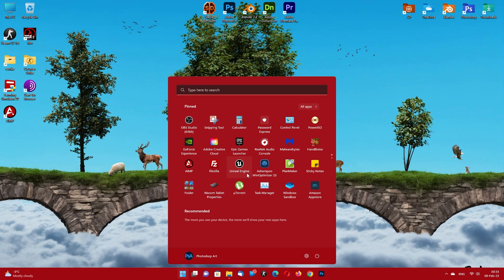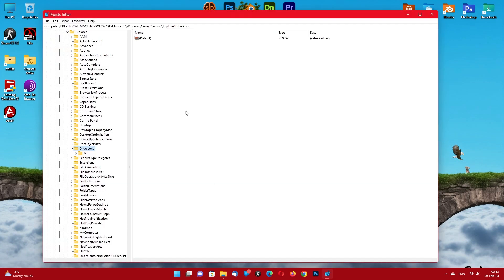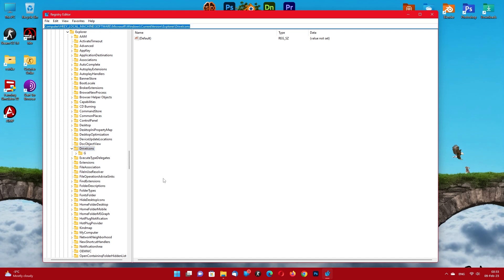Open Registry Editor. Navigate to this location you can see here. Find the drive icon's key.